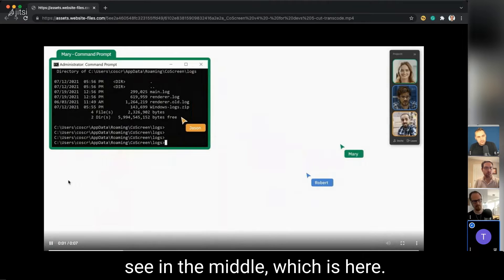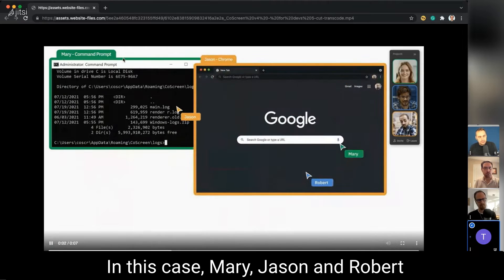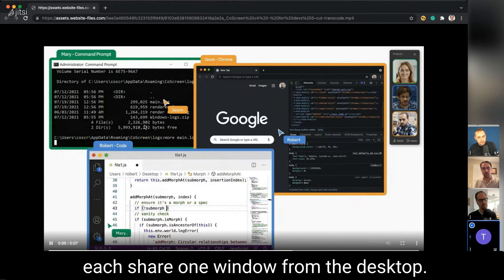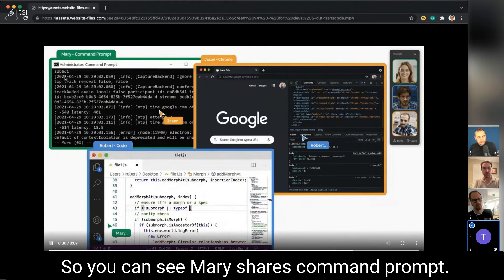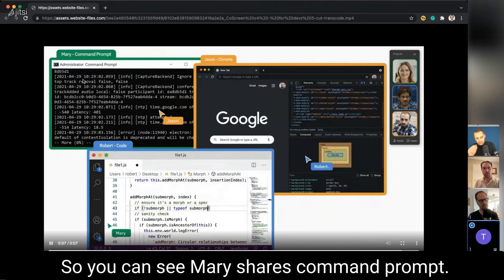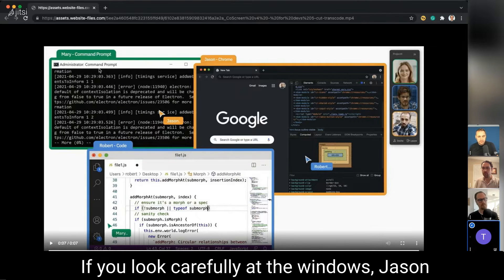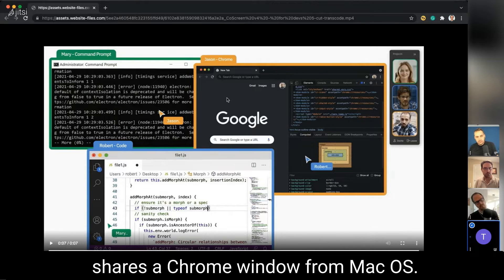The core of the experience is what you see in the middle, which is here. In this case, Mary, Jason, and Robert each share one window from their desktop. You can see Mary shares Command Prompt—if you look carefully, it's on Windows. Jason shares a Chrome window from macOS.